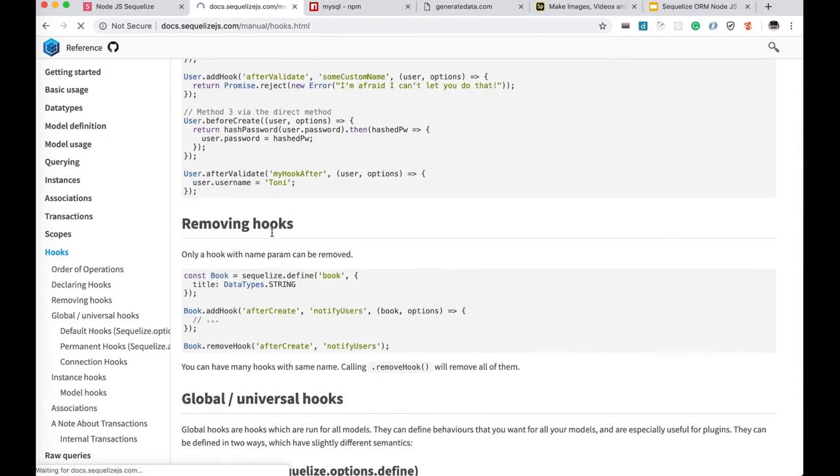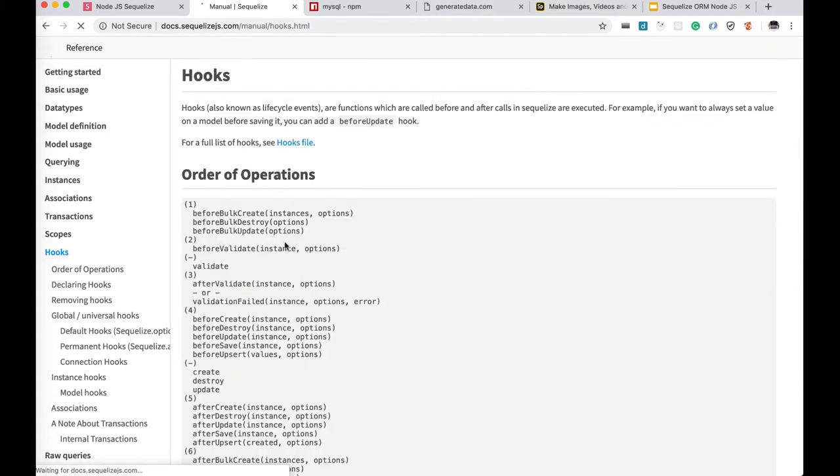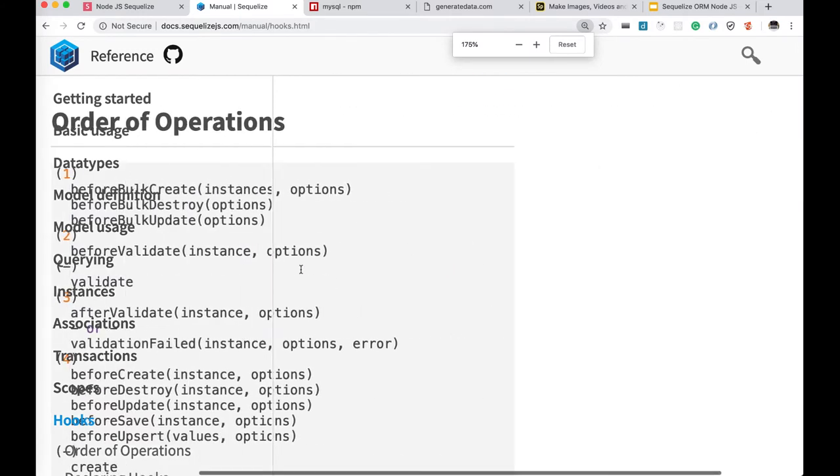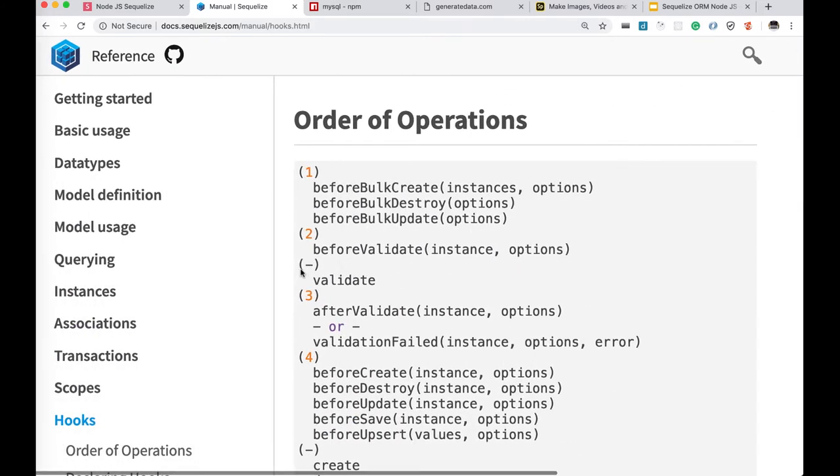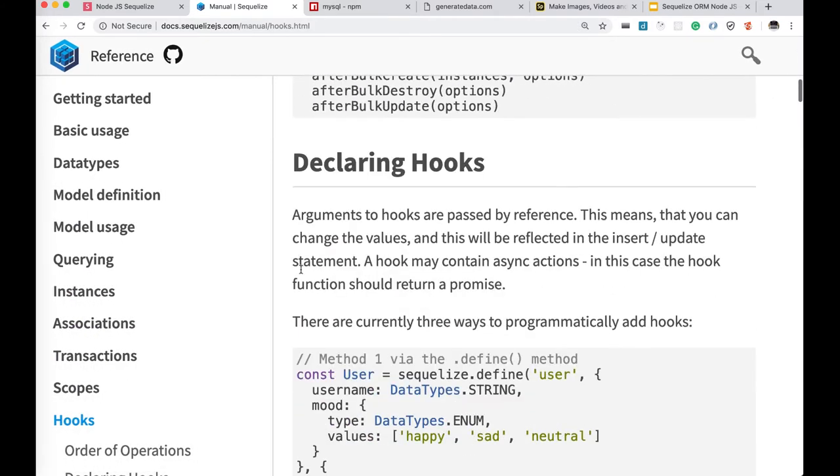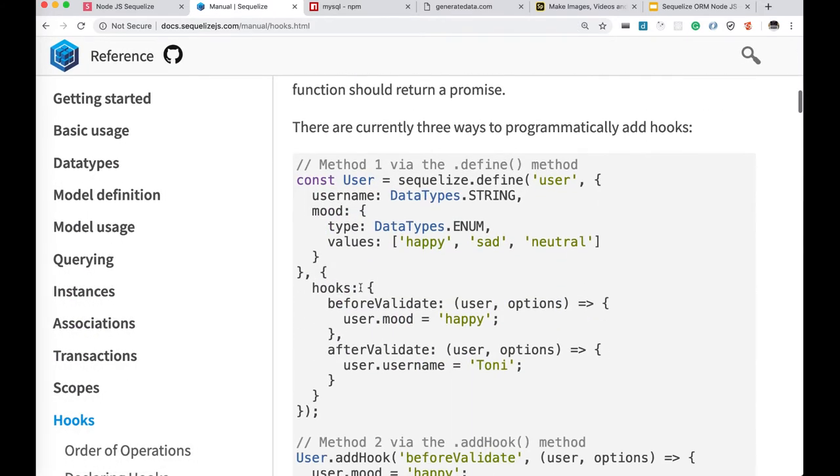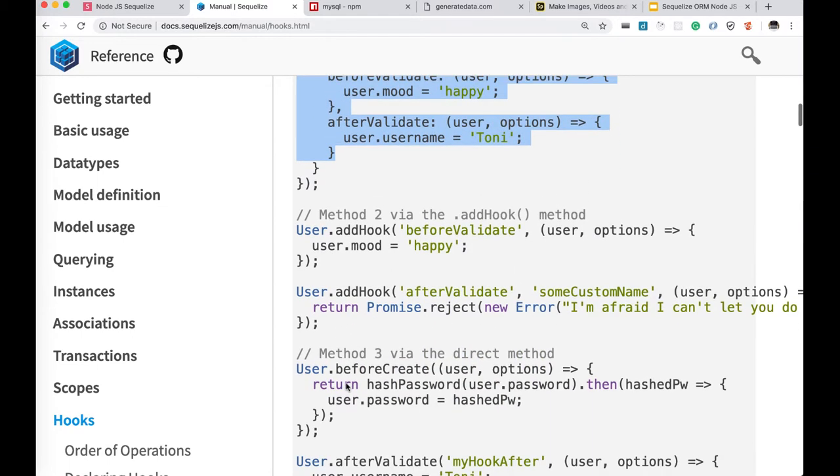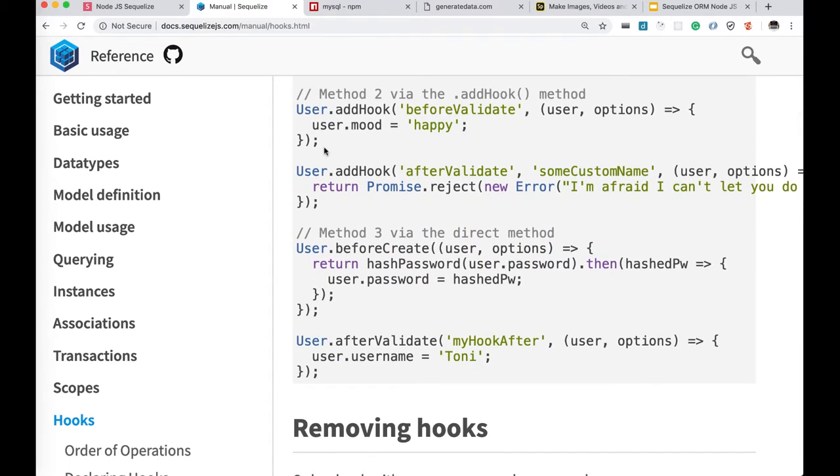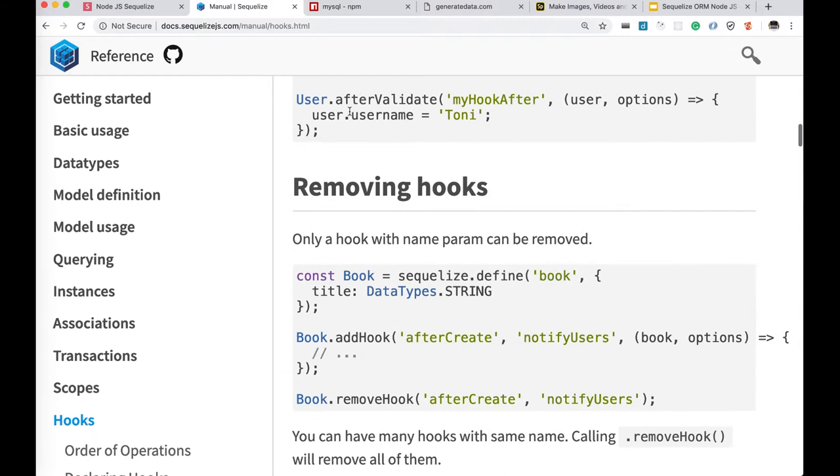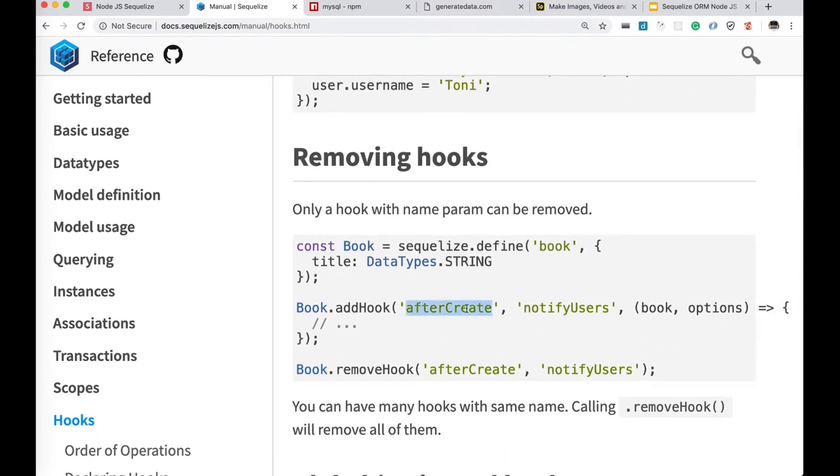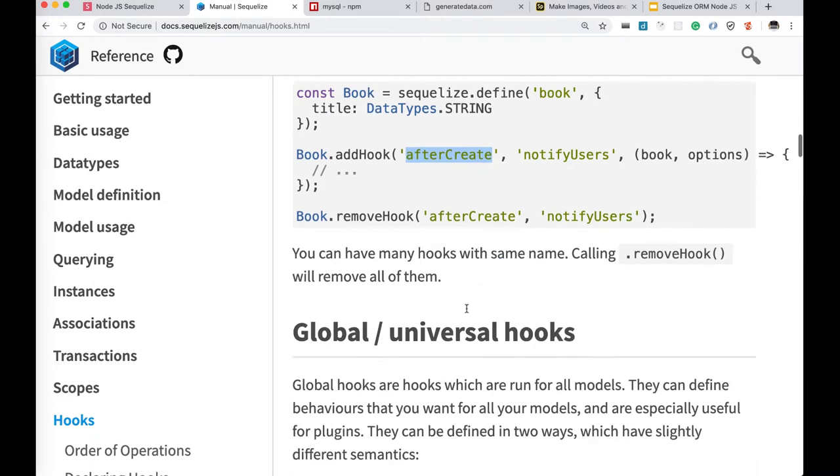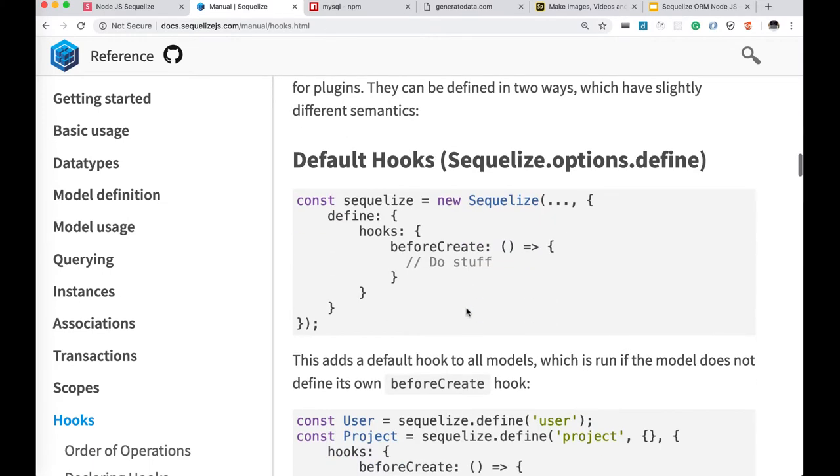I defined a schema here - this is the second argument with before validate, after validate. Once you create a schema model, you can use addHook method to add another hook like before validate, after validate, before create, after create. Like before create you can encrypt the password. After create you can store or do something else.